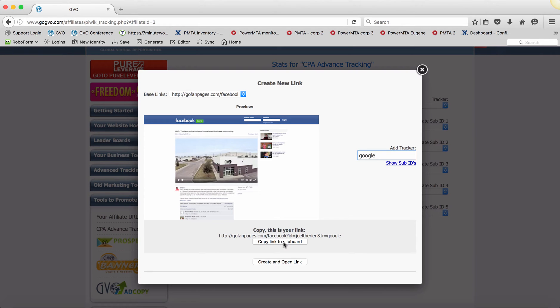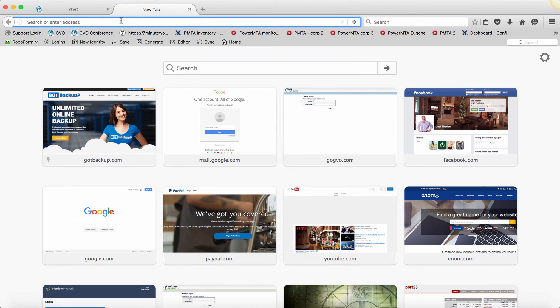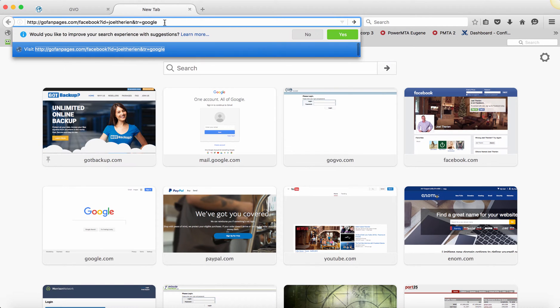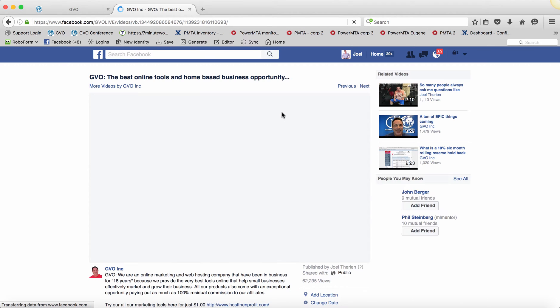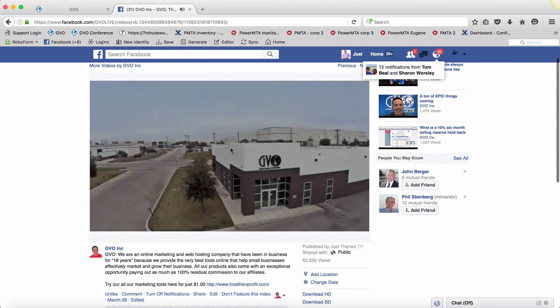If I copy it to clipboard, it's now copied. And then if I come back up over here and I actually paste that link here — go fanpages, Facebook ID equals Joel Terrain, which is my username. You would put your own username here, and tracker equals Google. So if I click here, what you're going to see is it redirects to our main video here.